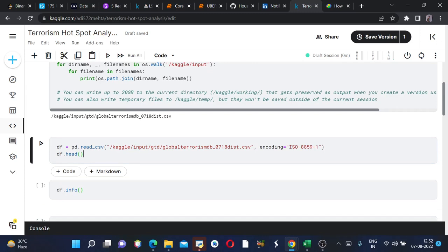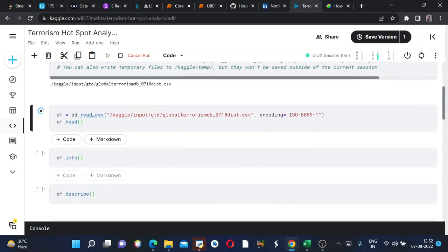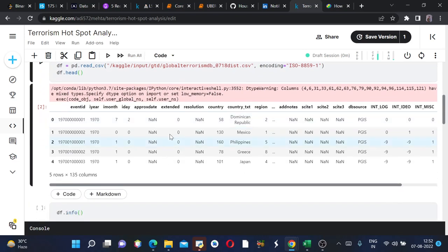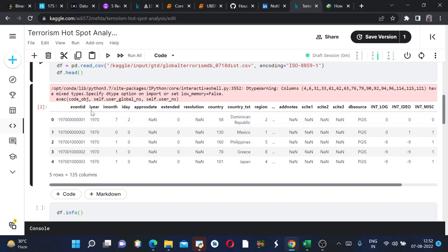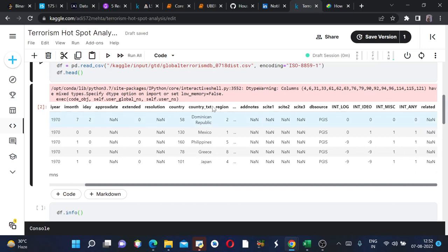In order to have a glimpse of our dataframe, we will say df.head. On running this, I got these columns and rows. The columns respectively are event ID, year, month, day, approximate date, extended, country - the country where the incident happened - and many more.